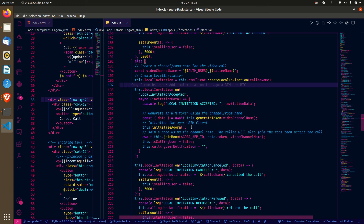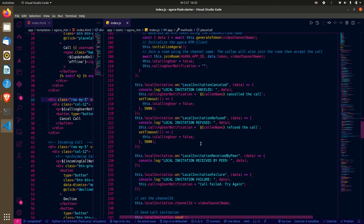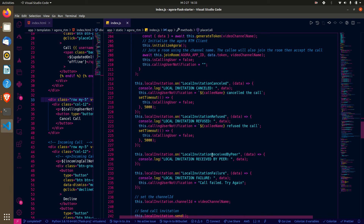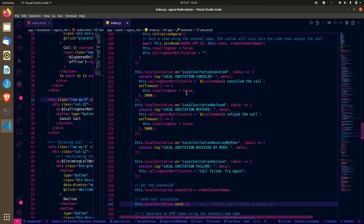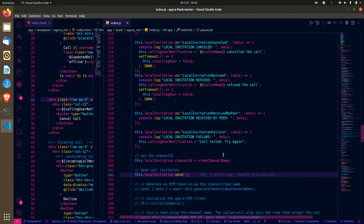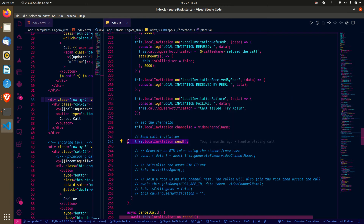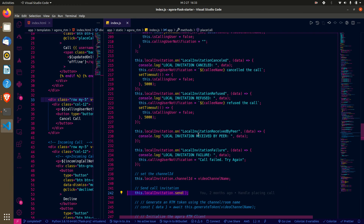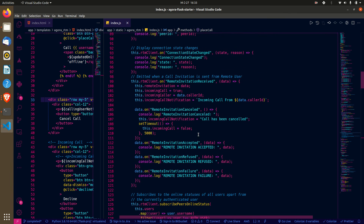If the person cancels, we indicate it in the UI. If they refuse, we indicate that too. If the invitation is received we get a listener notification, and if there's a failure we handle it. These are all listeners tied to the local invitation instance. The part that actually places the call sends the local invitation to the particular user.